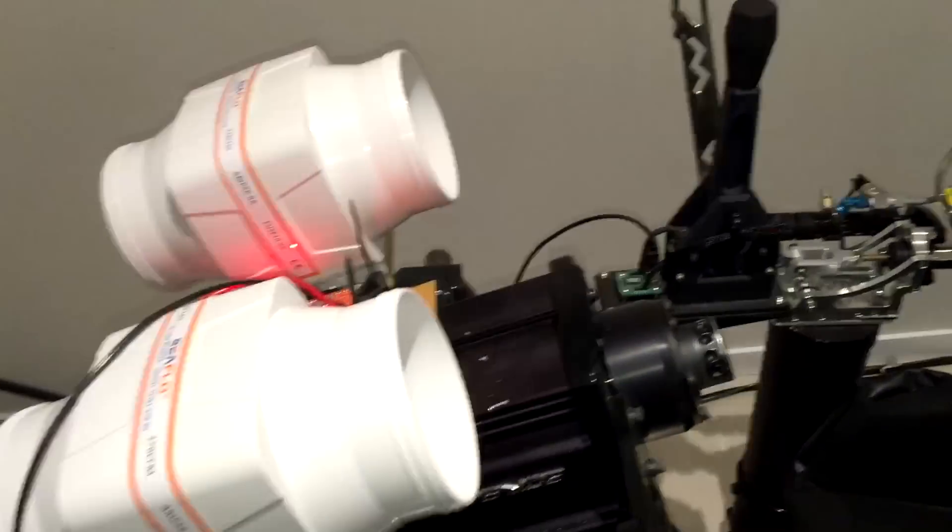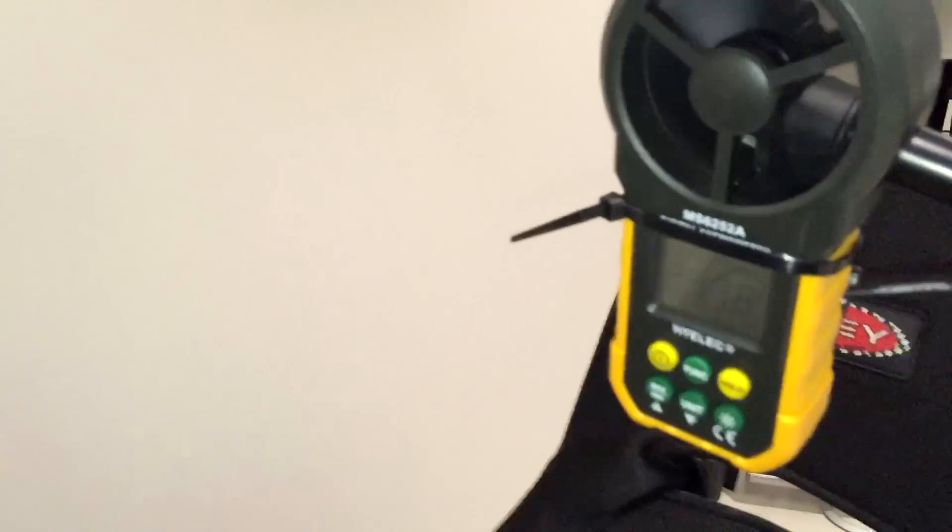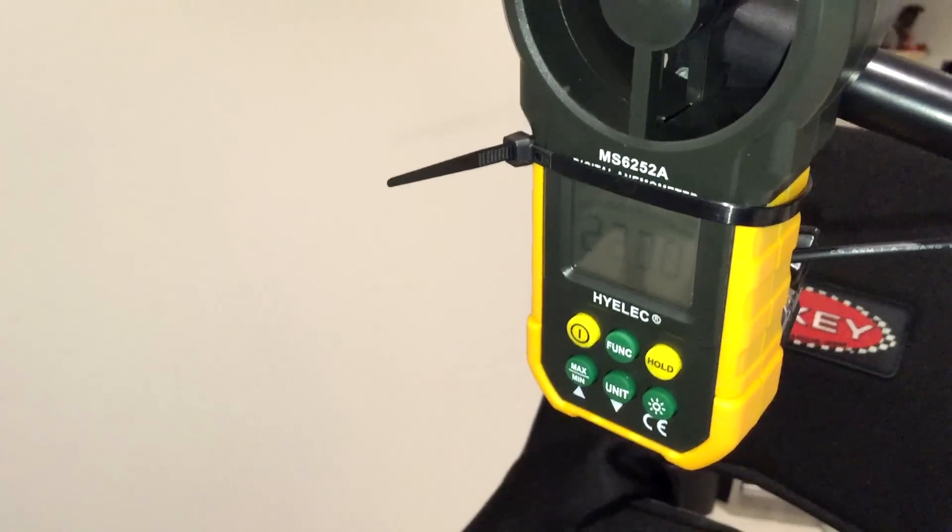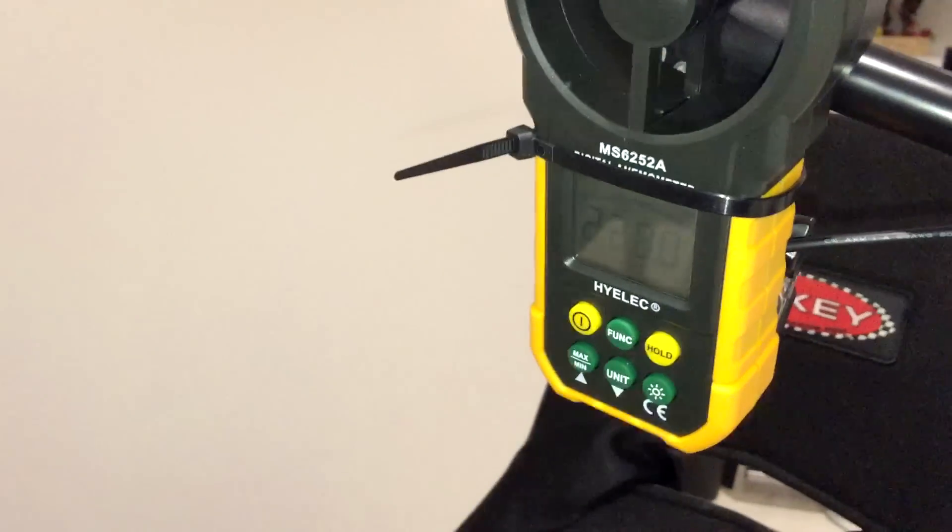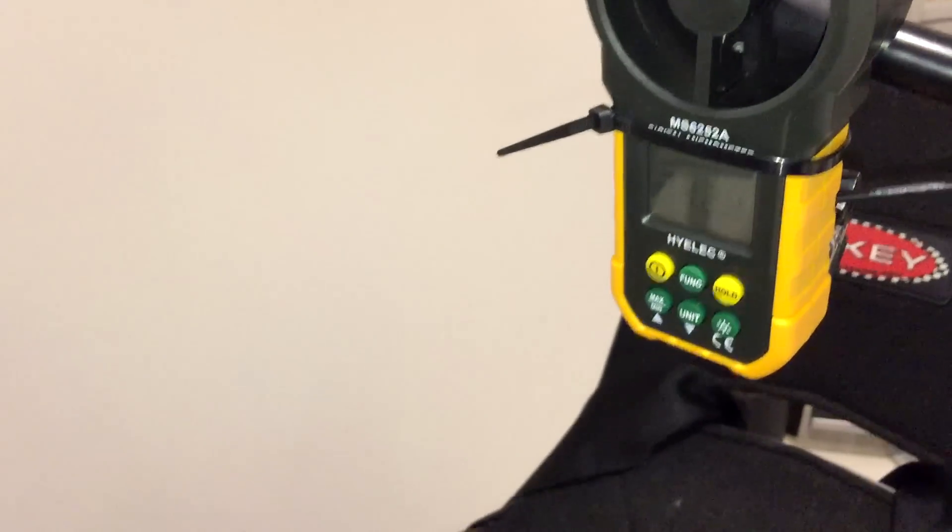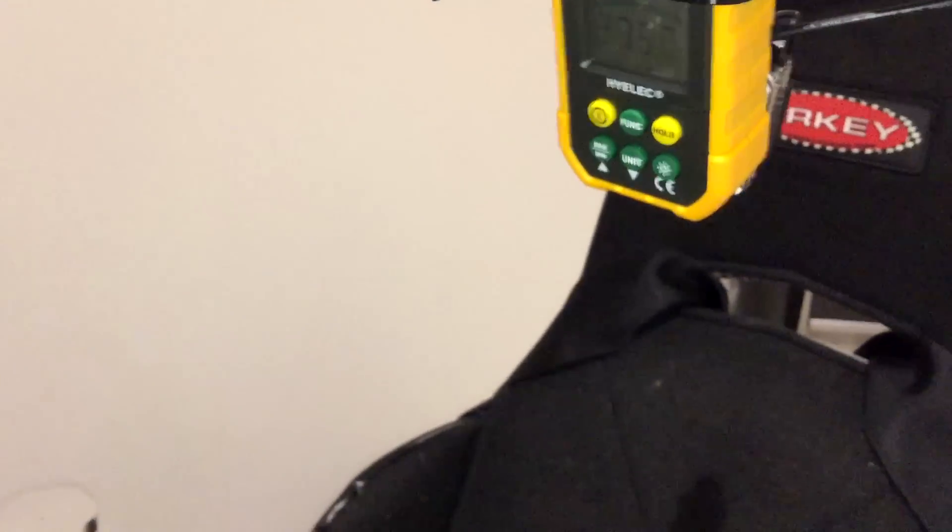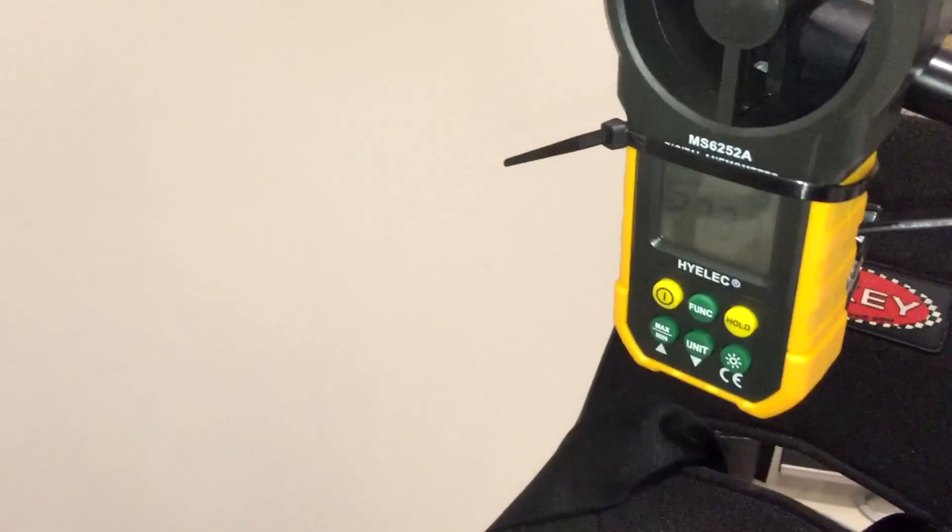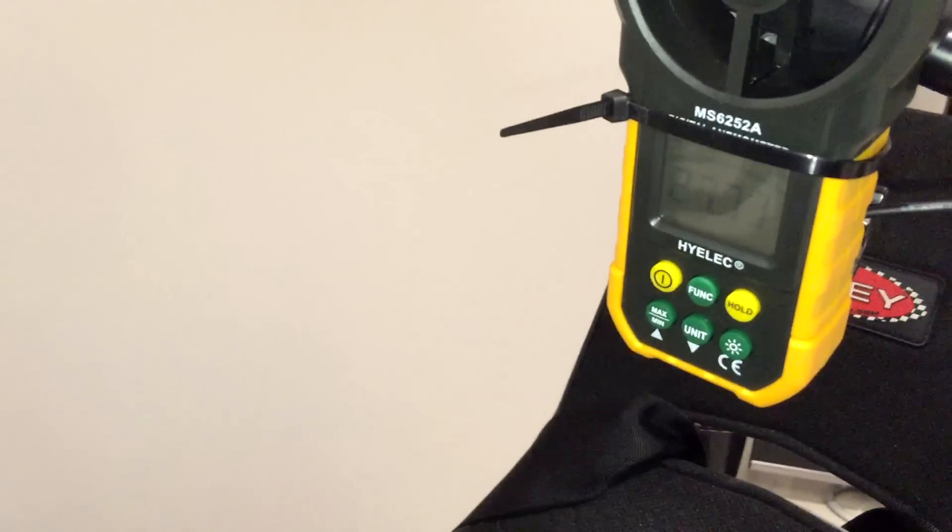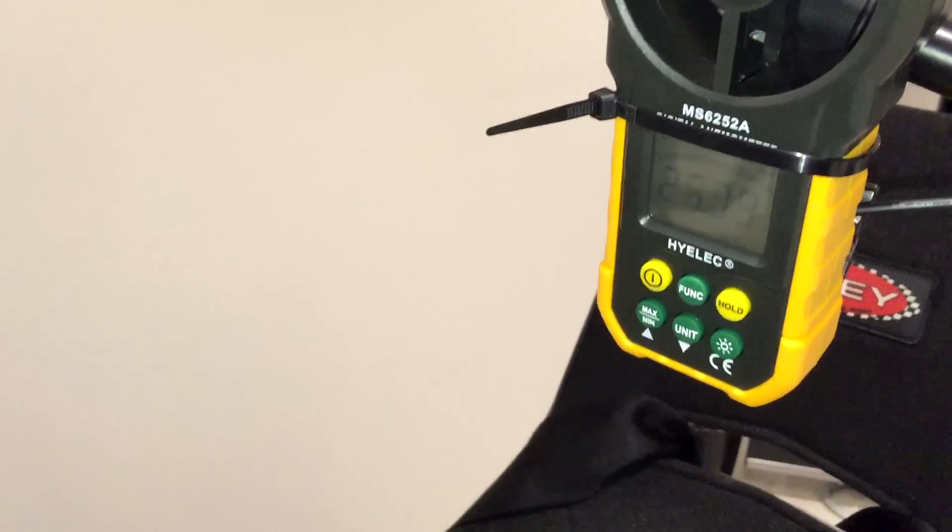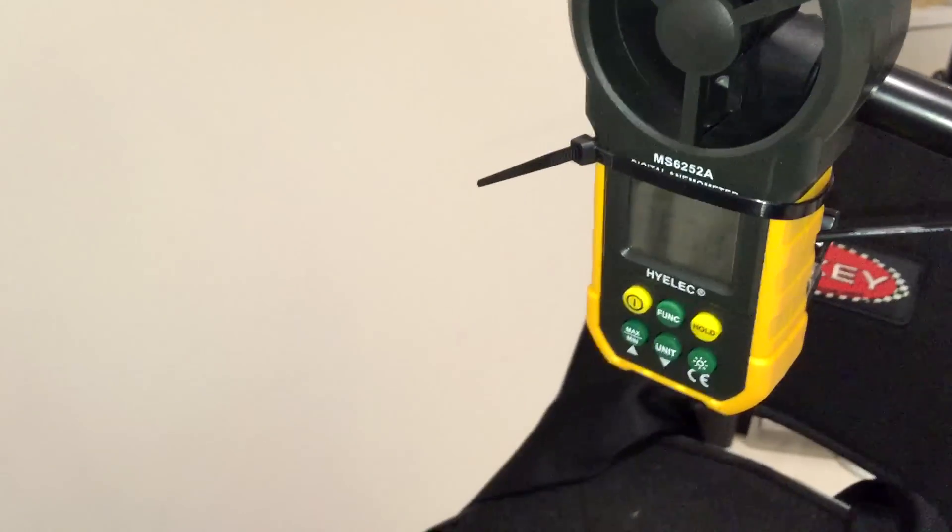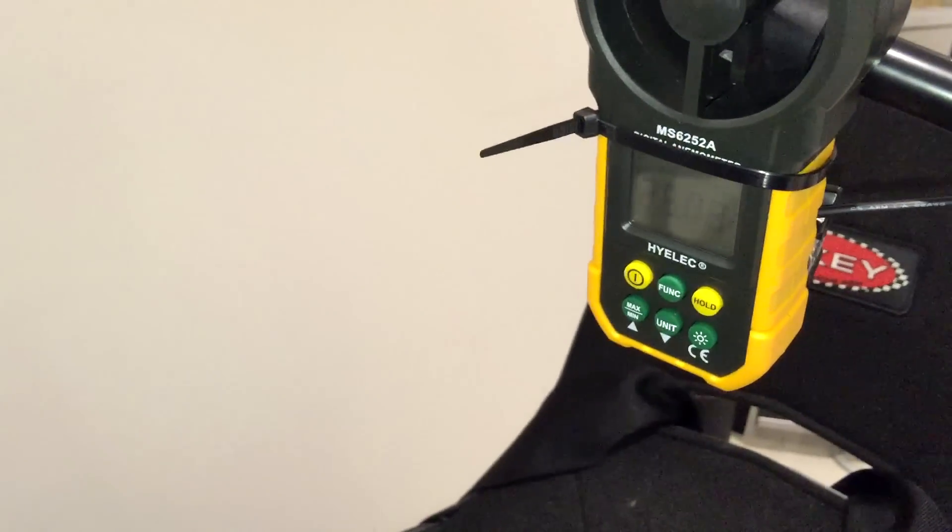So here we have it with no air straightener at the moment and we're getting 22, 23. So I'll put the air straightener on and we're getting about 26 to 27 kilometers an hour.